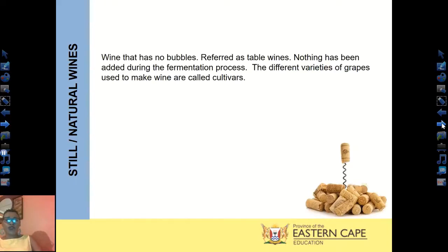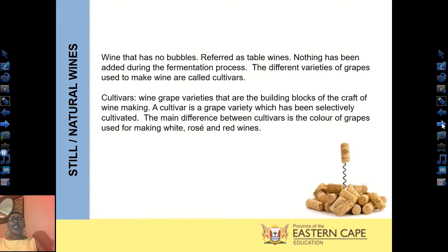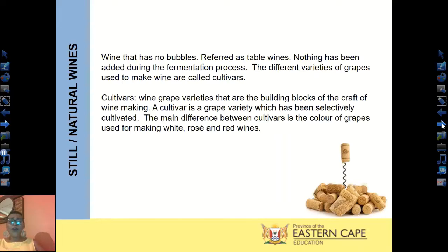Still wines have no bubbles and are also referred to as table wines. Nothing has been added during the fermentation process. Each wine will differ on the flavor, sweetness, tannins, and color because of the different grapes used. The type of grape used is called a cultivar, or grape variety — it is the building block in the winemaking process. The main difference between cultivars is the color of the grapes, used in making white wine, red wine, and rosé wines.